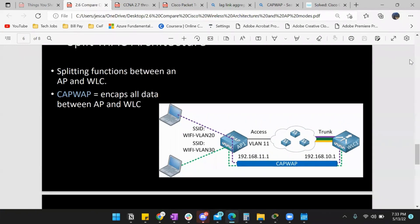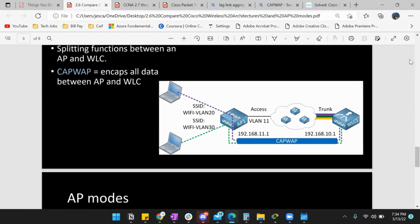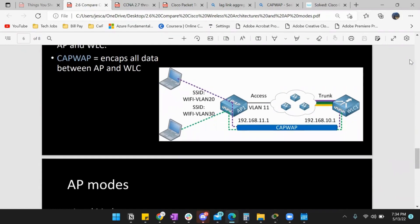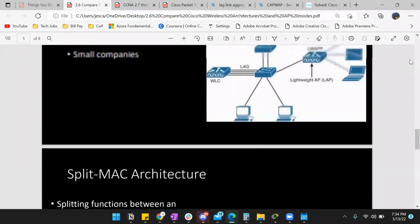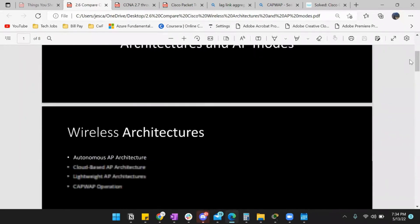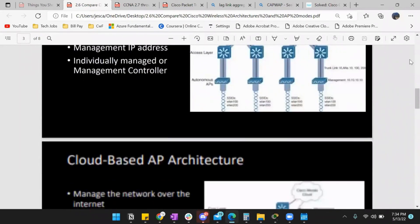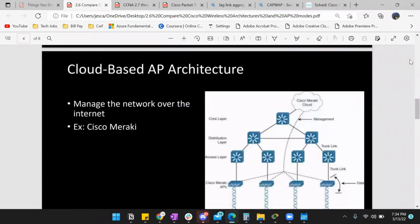So those are the architectures. We have autonomous — does its own thing. Cloud-based — managed and configured via the cloud. And lightweight — only operates on 802.11 standard, communicates with the WLC using CAPWAP, which encapsulates all data between AP and WLC. Then you can use split MAC architecture to split up operations: AP deals with real-time traffic and WLC does checks and balances.